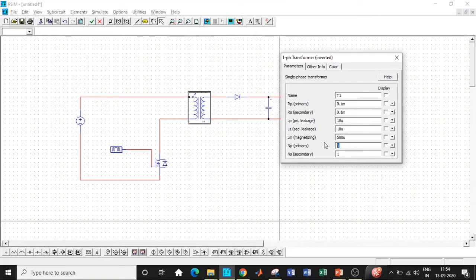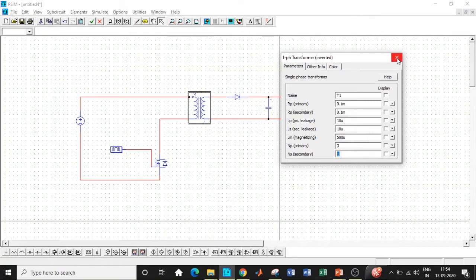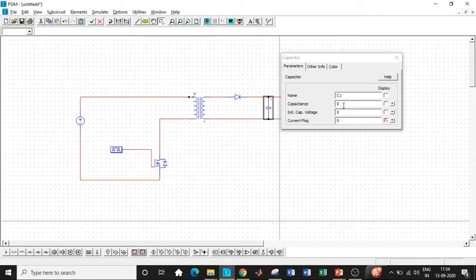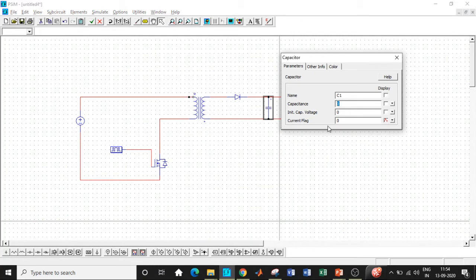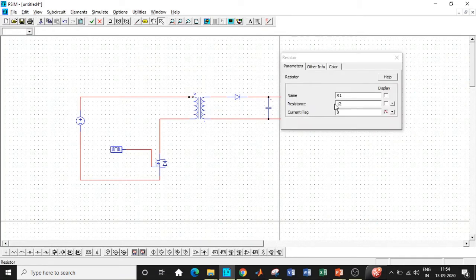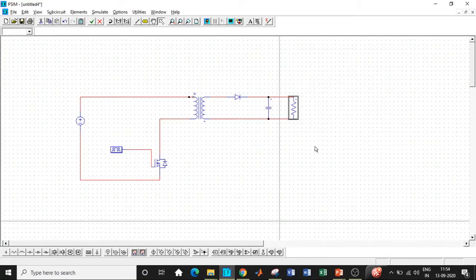So once this is done, the primary number of turns is three and secondary is one. And click on the close when it will automatically take the values that we have entered. The capacitance that we have chosen is 200 micro. So enter 200U and once that is done, close it. So we are using a resistance of five ohms. So enter that as well.